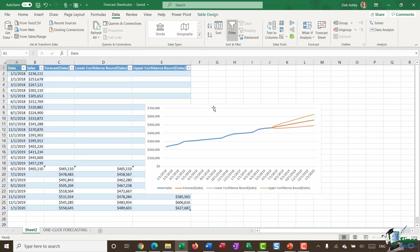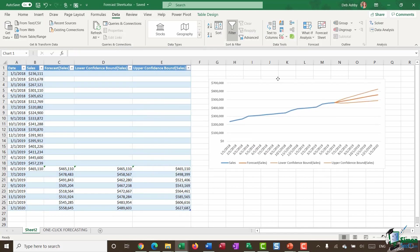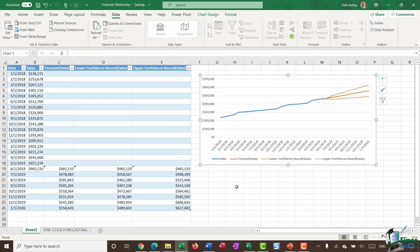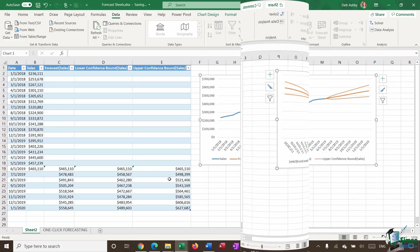And this is pretty much what it does. It's very quick and it's very simple. So I get my line chart, which is showing me my forecast, but I also get a table which is showing me the actual figures. So now I have my forecast sales. I have my lower confidence bound sales and my upper confidence bound sales. So essentially with one click, I've been able to create a really nice forecast table and a really nice forecast chart.